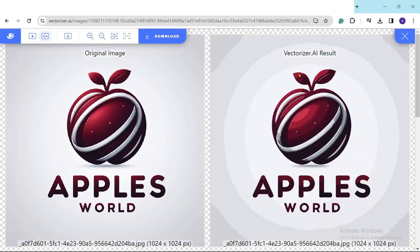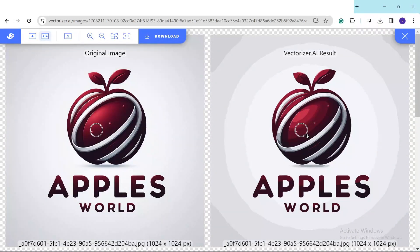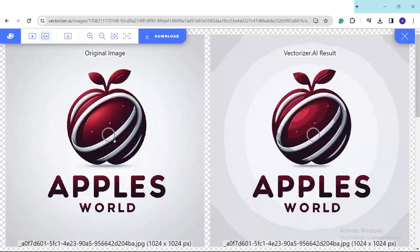Now take a look at the two images. One is the original and the other is the improved version processed with the AI tool to maximize the resolution. As you can see it's looking pretty fantastic — there is a critical difference between these two images. This is how you can create your own logo, and you can create as many logos as you wish.